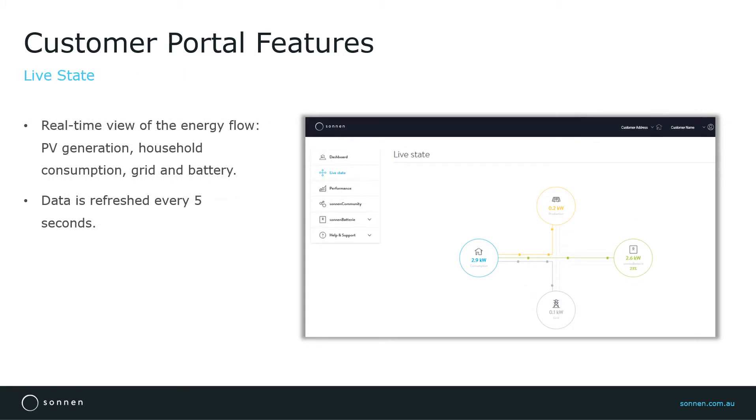To see the live view of the energy flow, click on live state from the left hand side menu. By clicking on each icon, a short description of the parameter will appear. All parameters are color coded to make it easy for the customer to visualize the system operation.